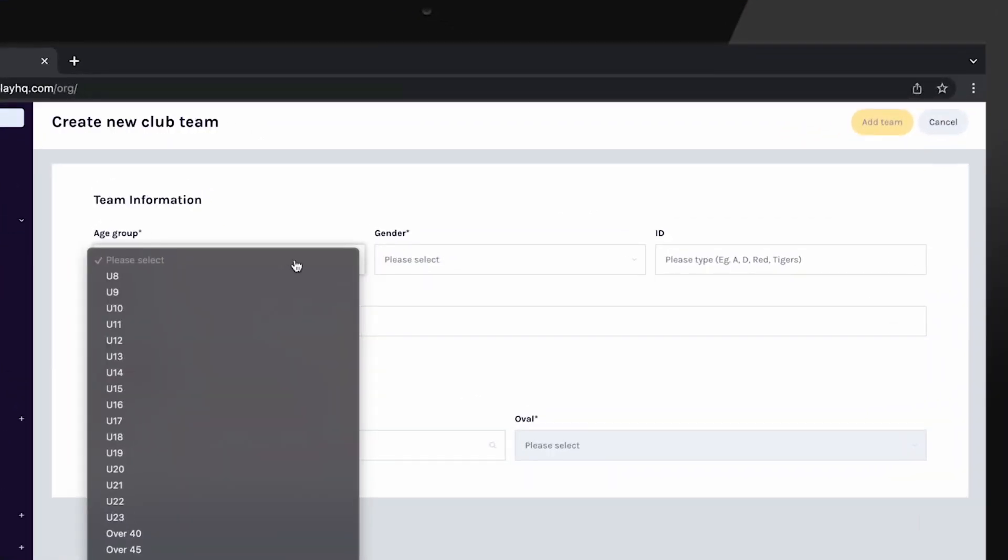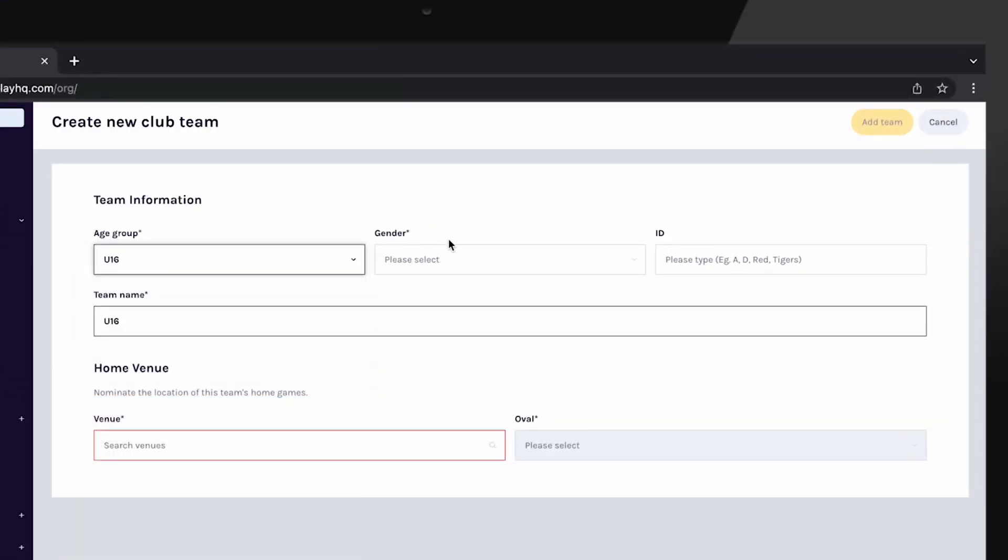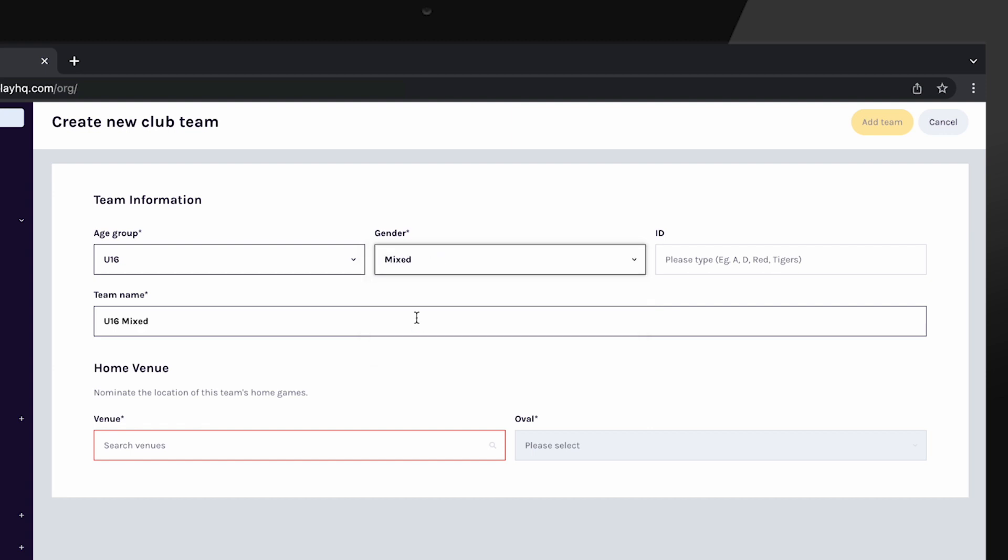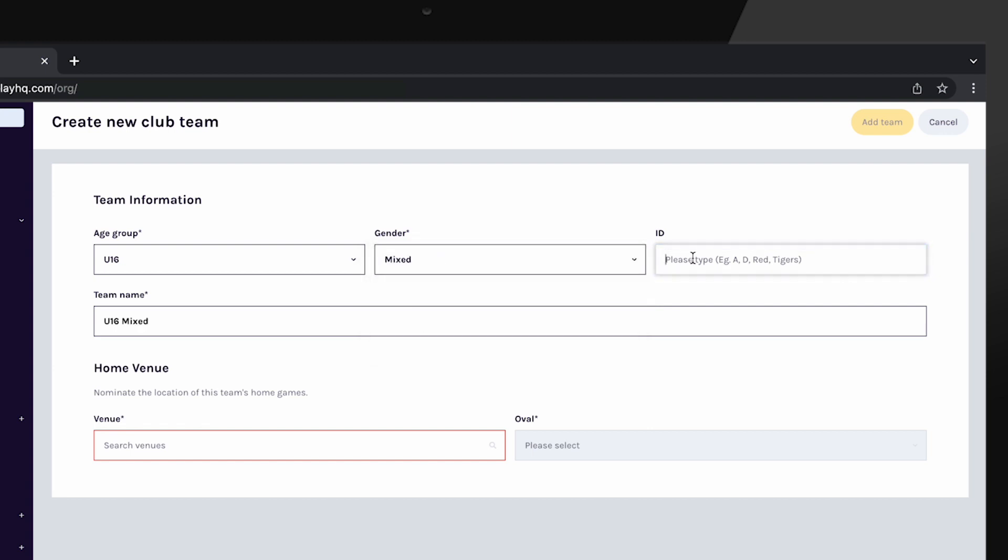Enter the required fields and the team name will auto populate. The team ID is an optional field that can be used as an identifier if you have multiple teams in the same grade.